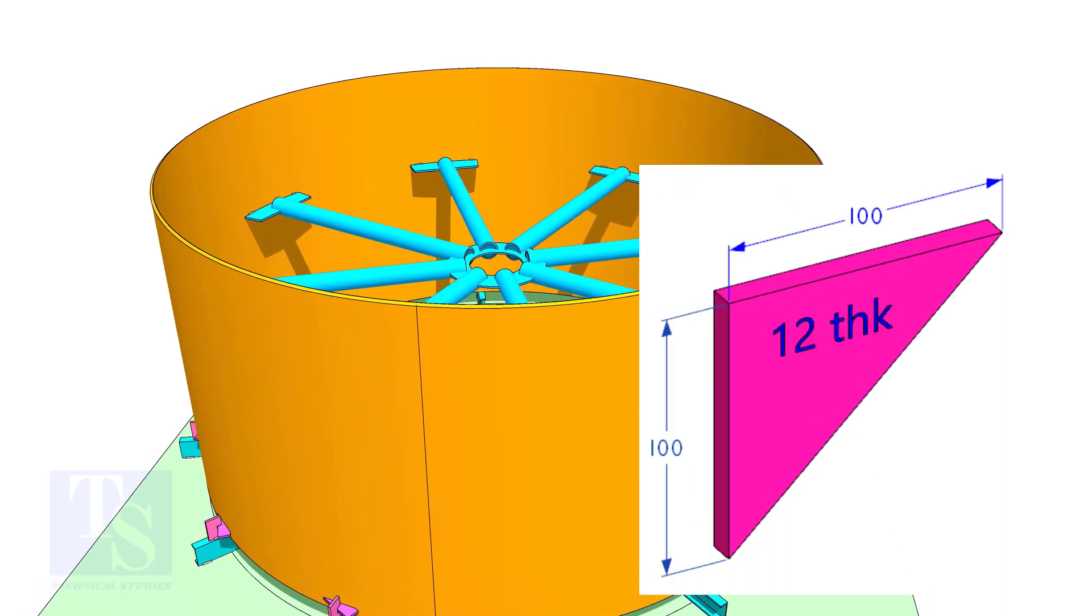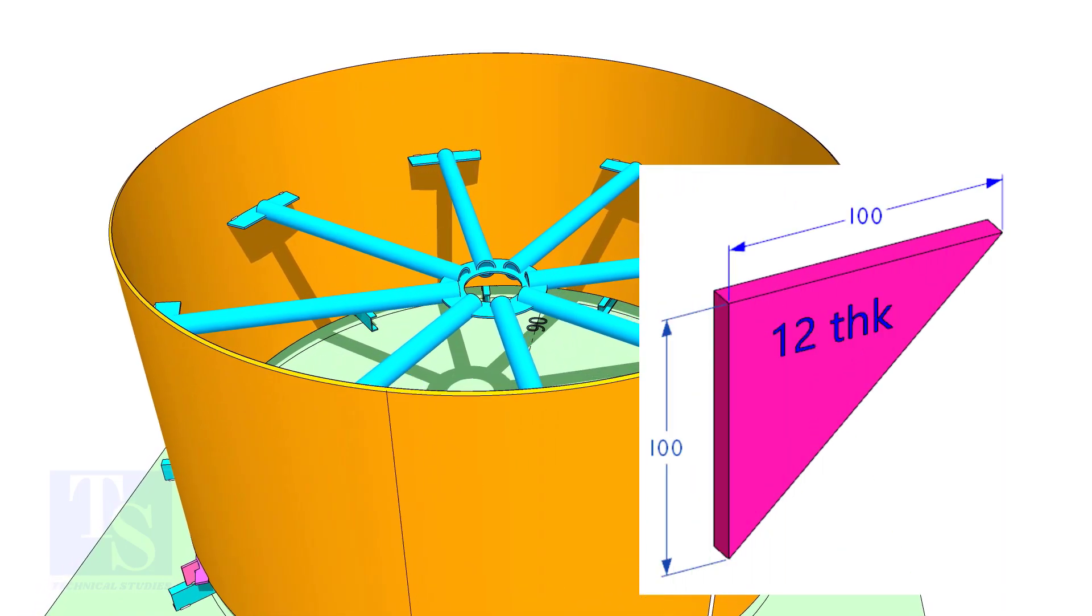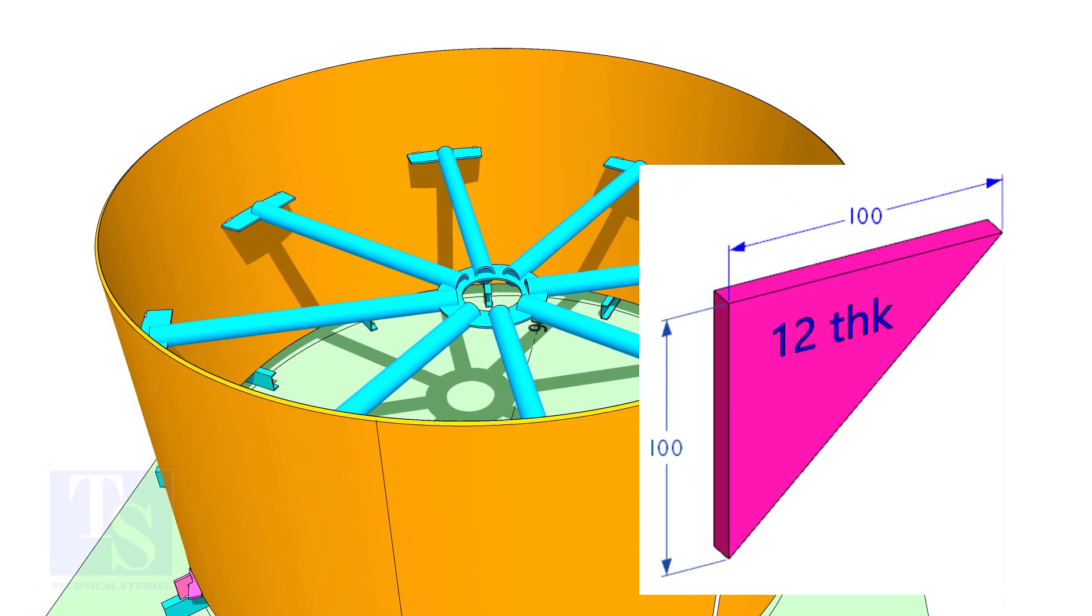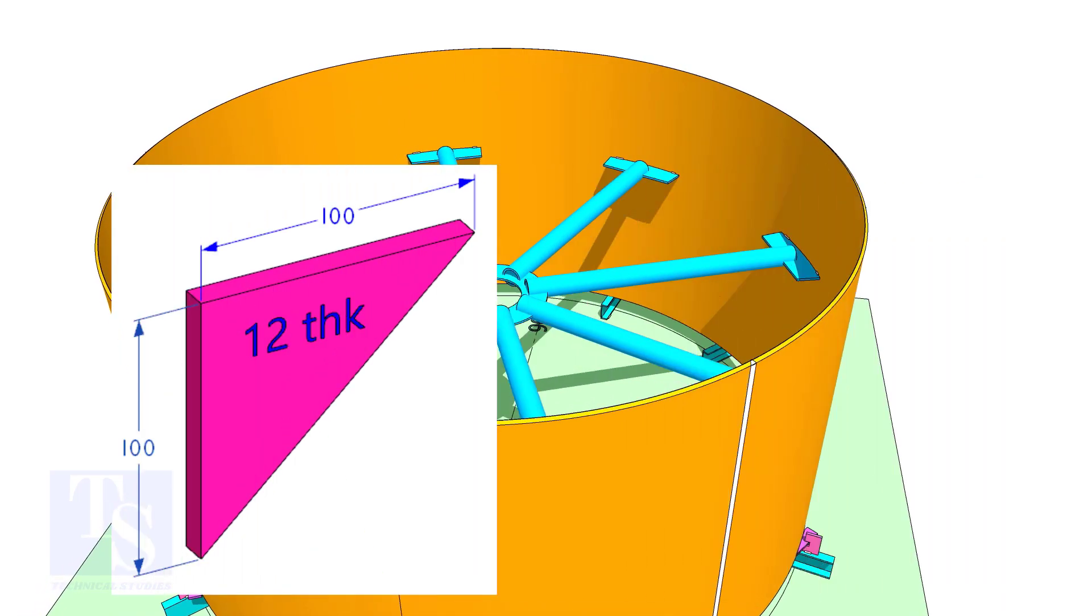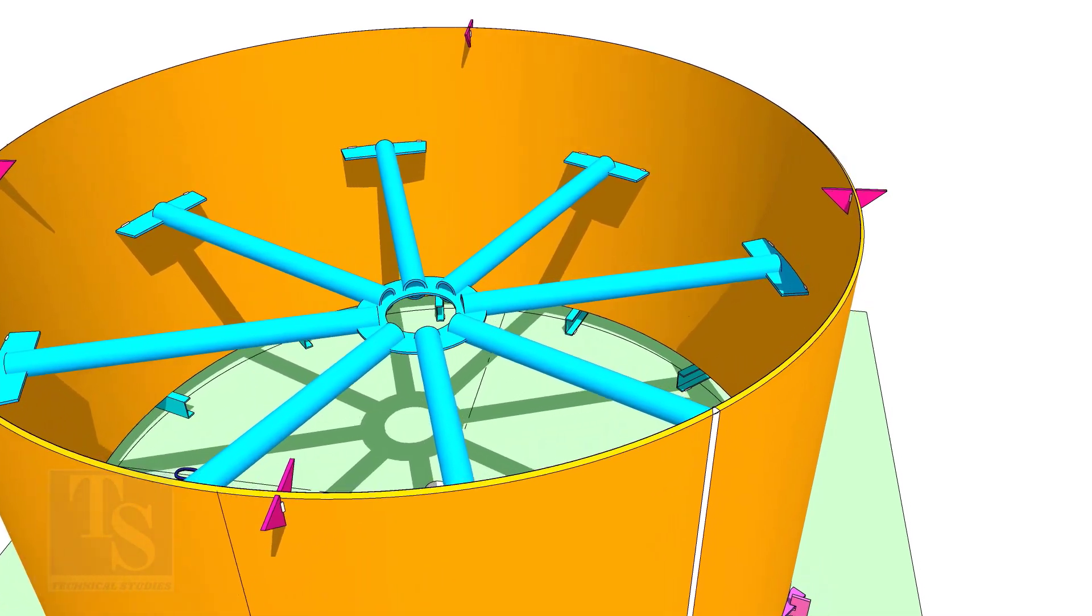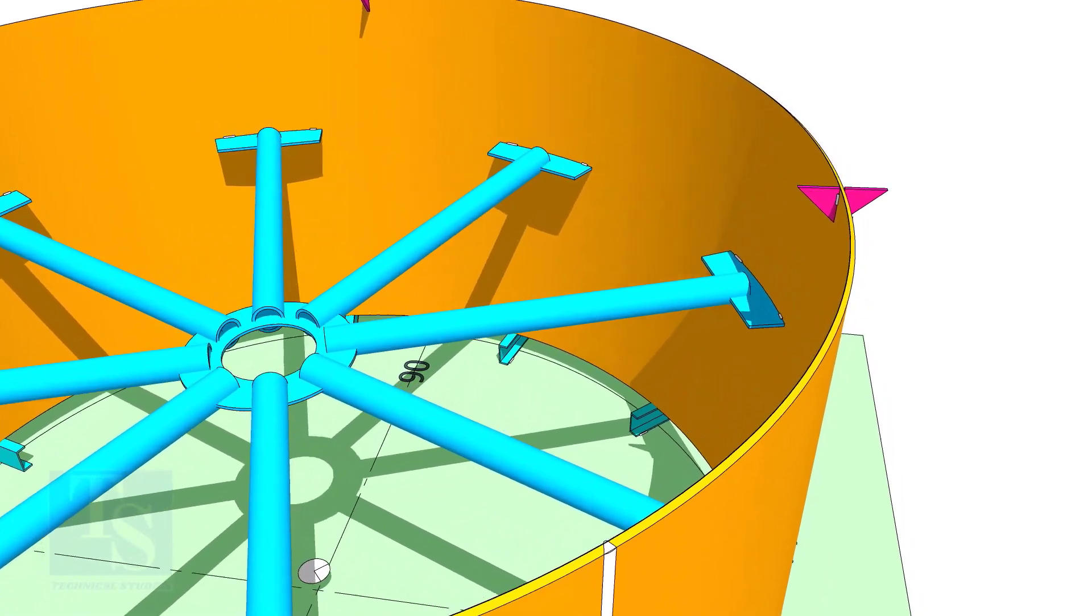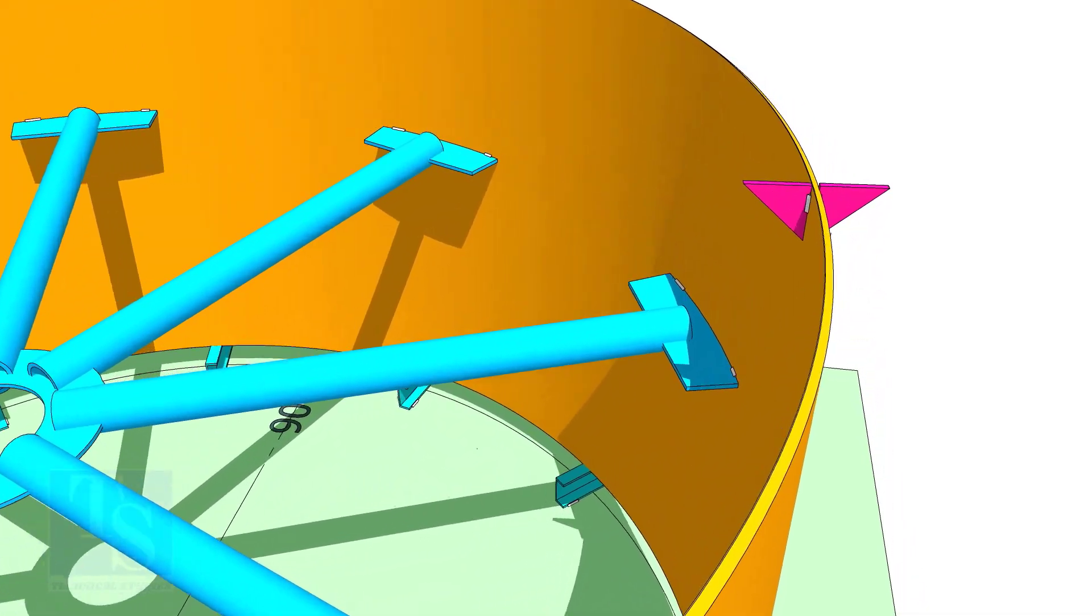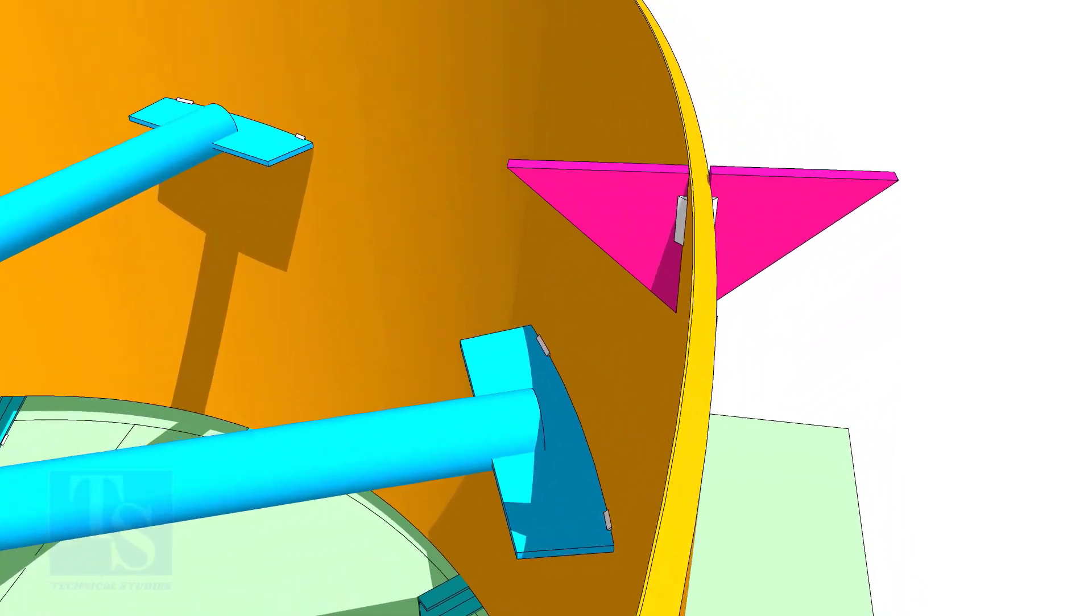Tack weld these brackets inside and outside the shell at least at four locations, 90 degrees apart. This will stop the top shell from falling down.